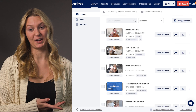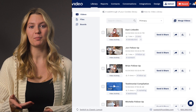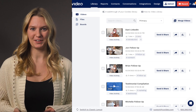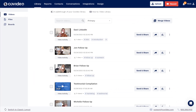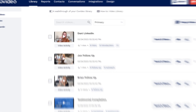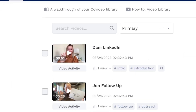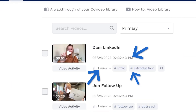This is the Video Library, your main hub while using CoVideo in your browser. Here you can view a list of all of your existing videos. Each video will show various information including when it was created, its views, and its tags.